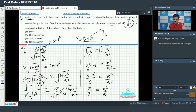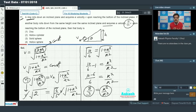So k²/r² = 2/3, which indicates the body is a hollow sphere, because k²/r² for a hollow sphere is 2/3. So option number 4 is correct.